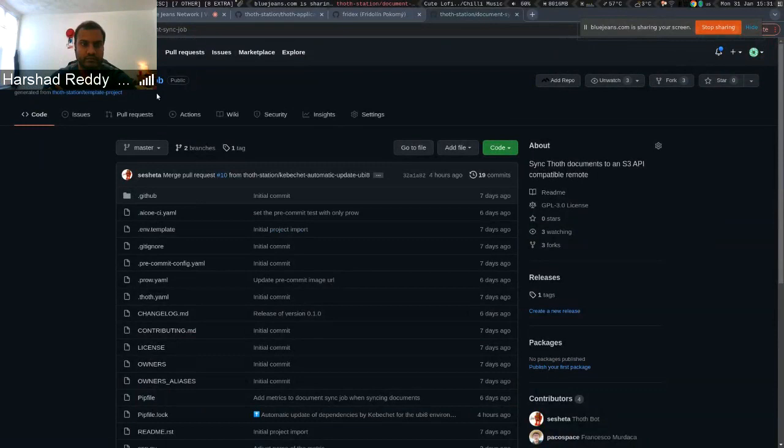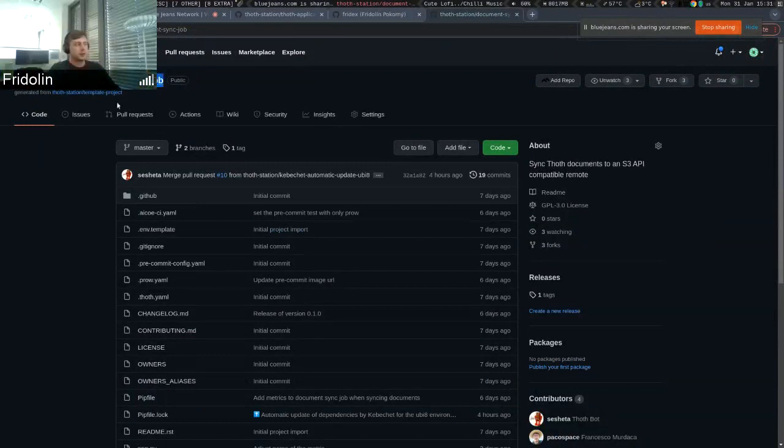Hello, everyone. Welcome to this demo that presents DocumentSync job.